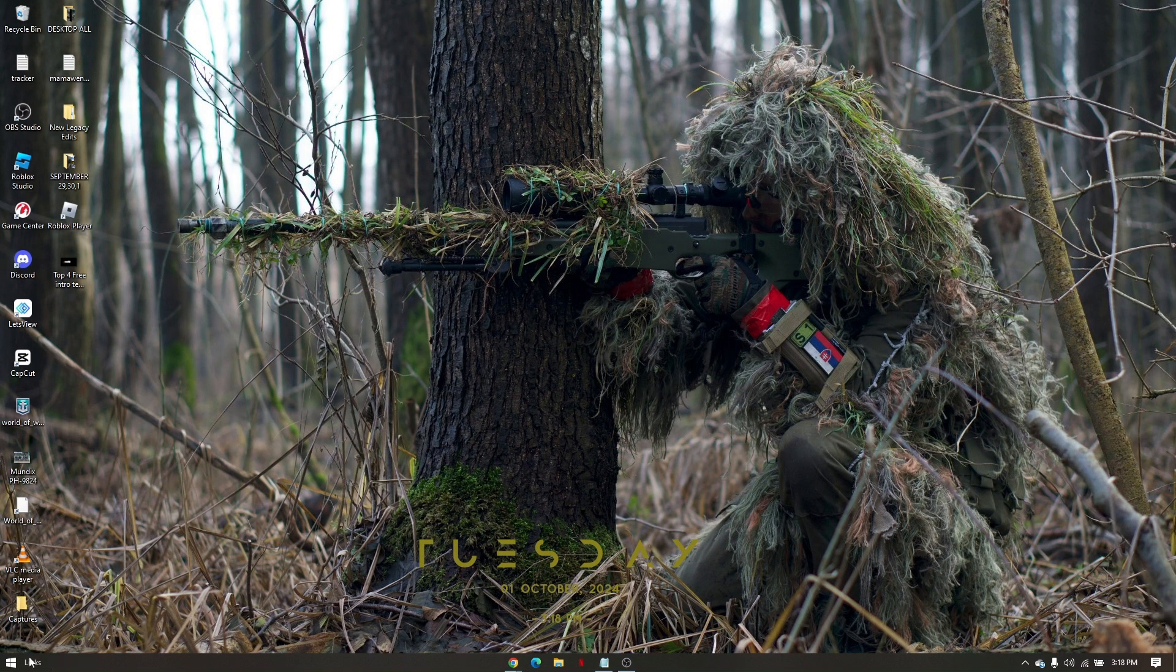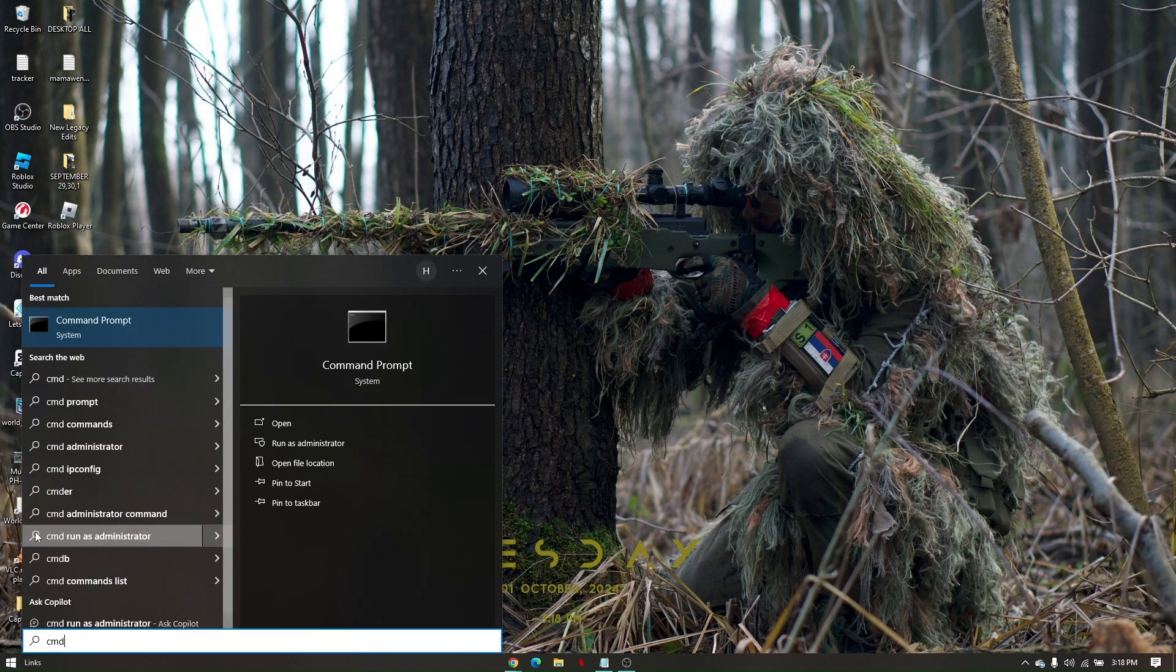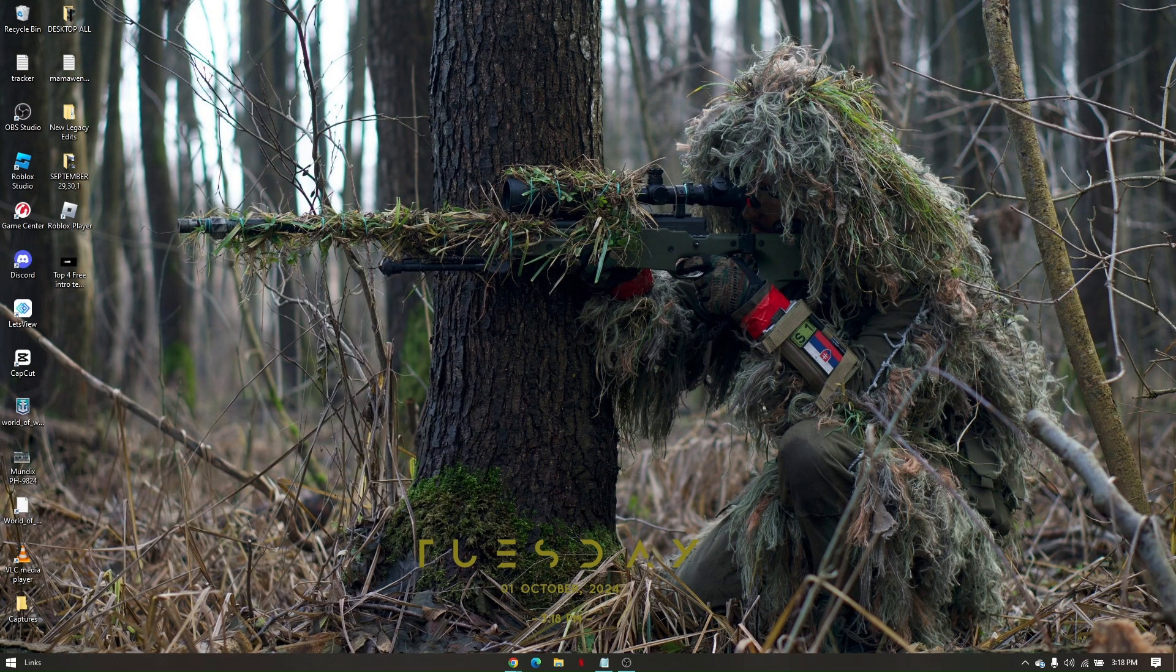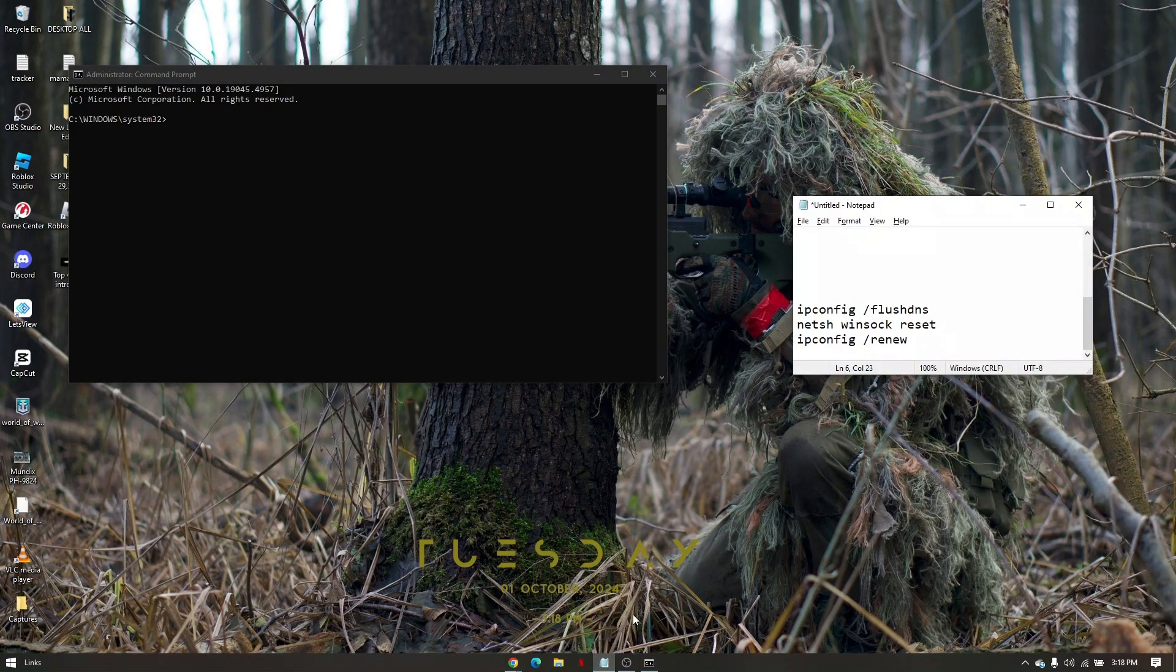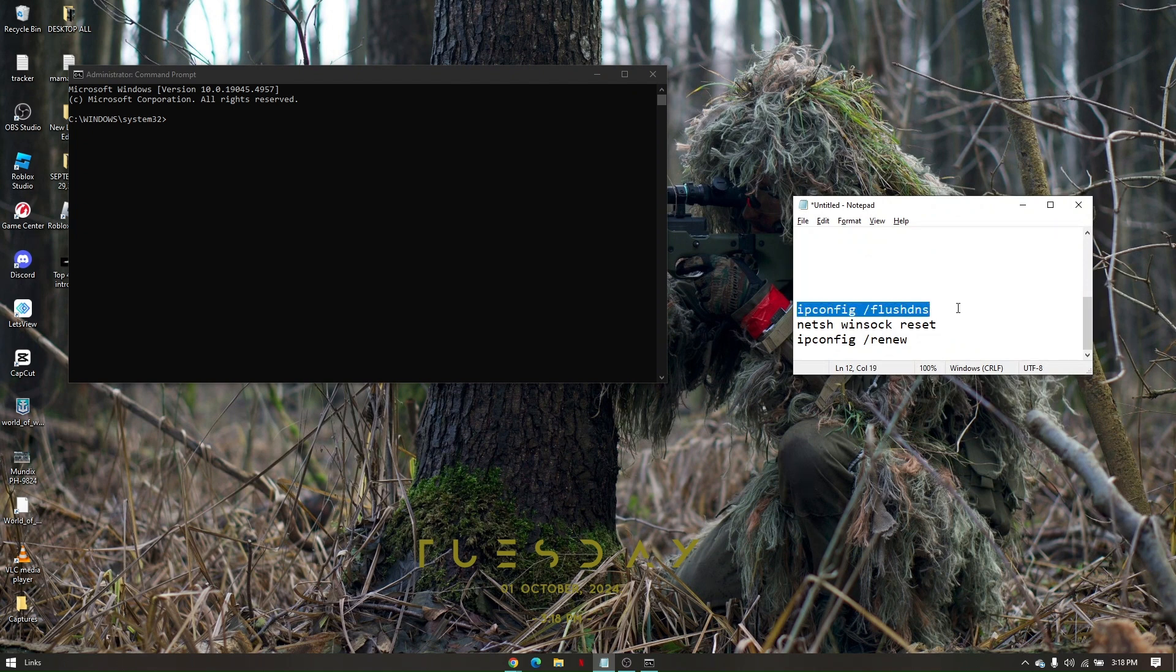Now go back to your Windows search and type in CMD. Right-click on Command Prompt and click 'run as an administrator', and click yes. From here, you'll have to follow these commands.